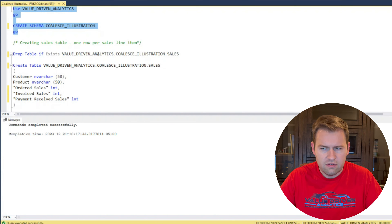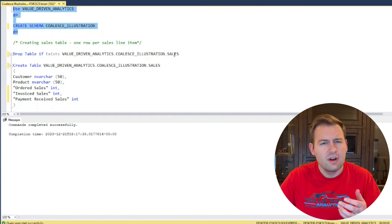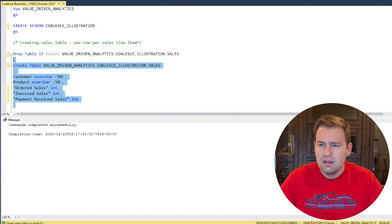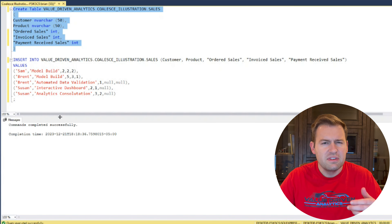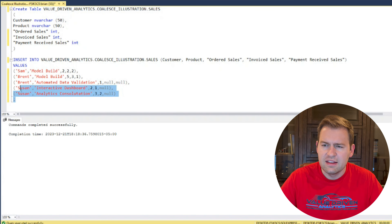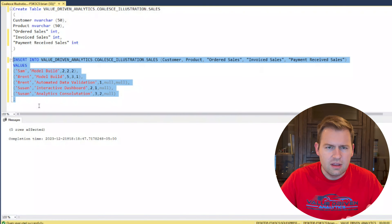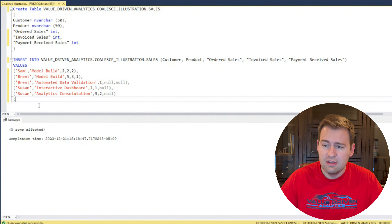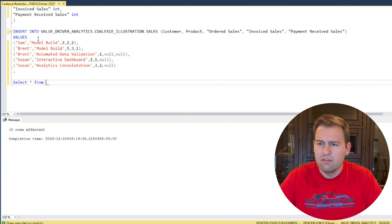Within the Value Driven Analytics database, the Coalesce Illustration schema, we're creating a Sales table. I'll go ahead and set that table up right here and use this to insert some rows into it, then we'll take a look at the table. I'm just setting this up quickly so you can see how I'm creating and inserting data into it manually, but again you can use your own sales table for this. Let's take a look at our data set by doing a simple SELECT * from it.